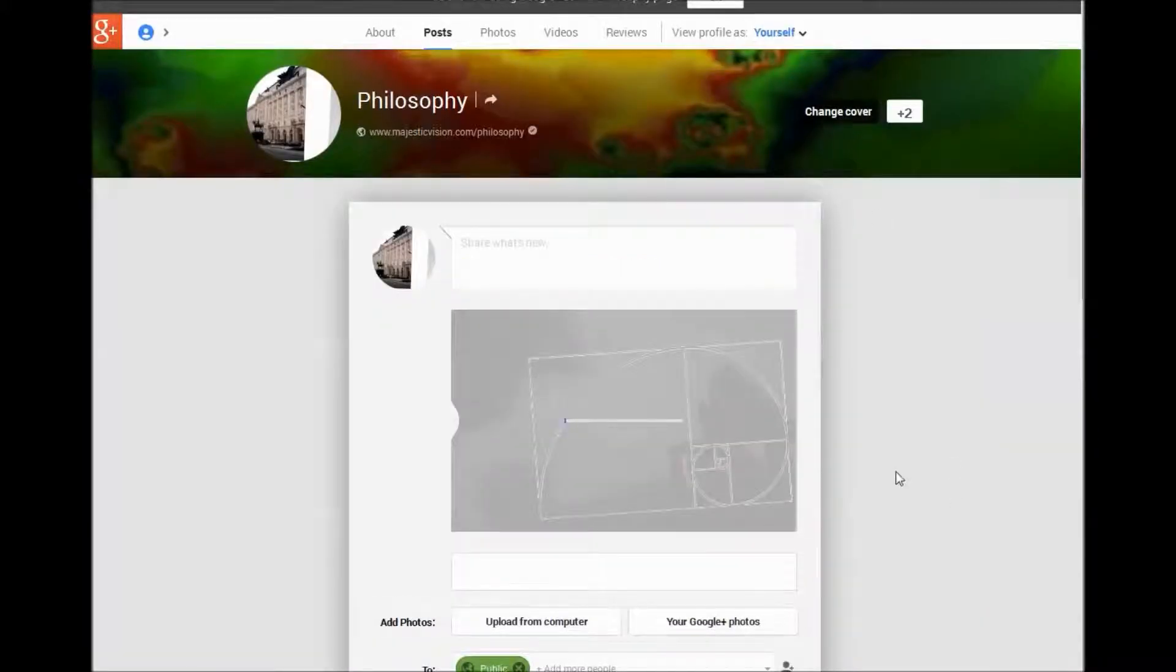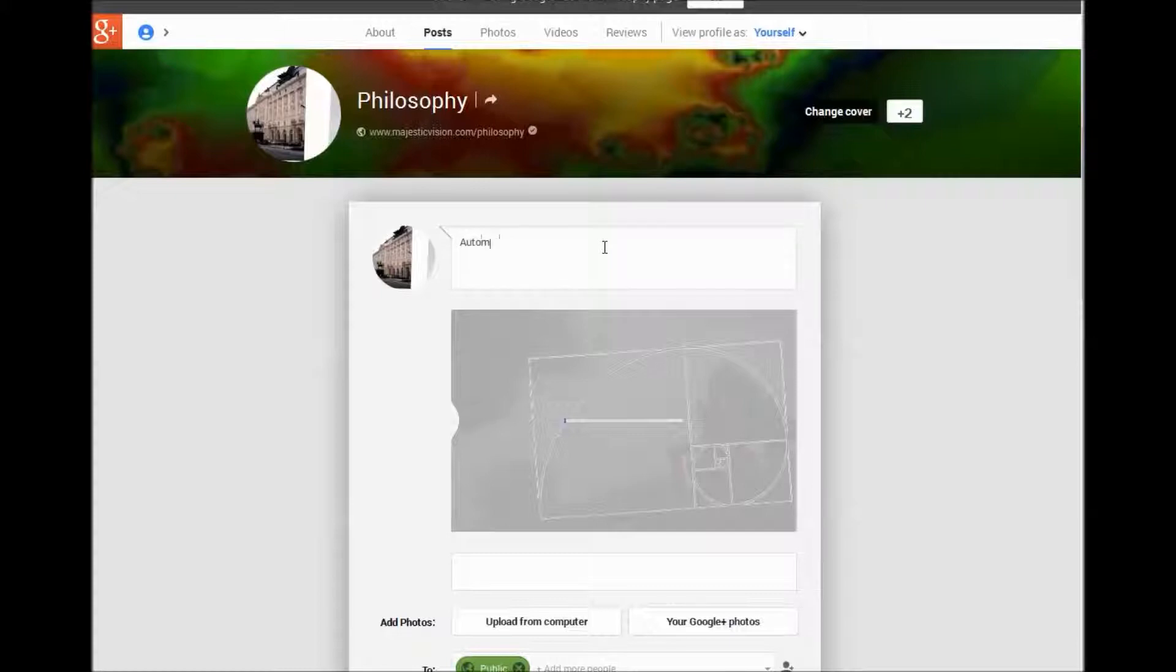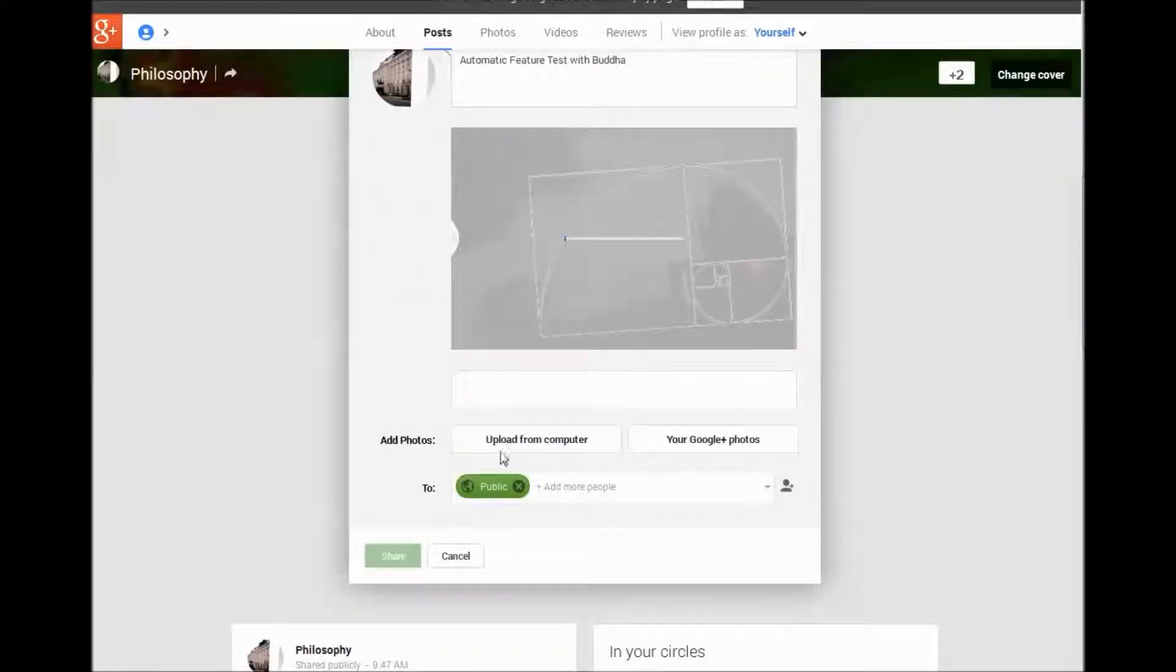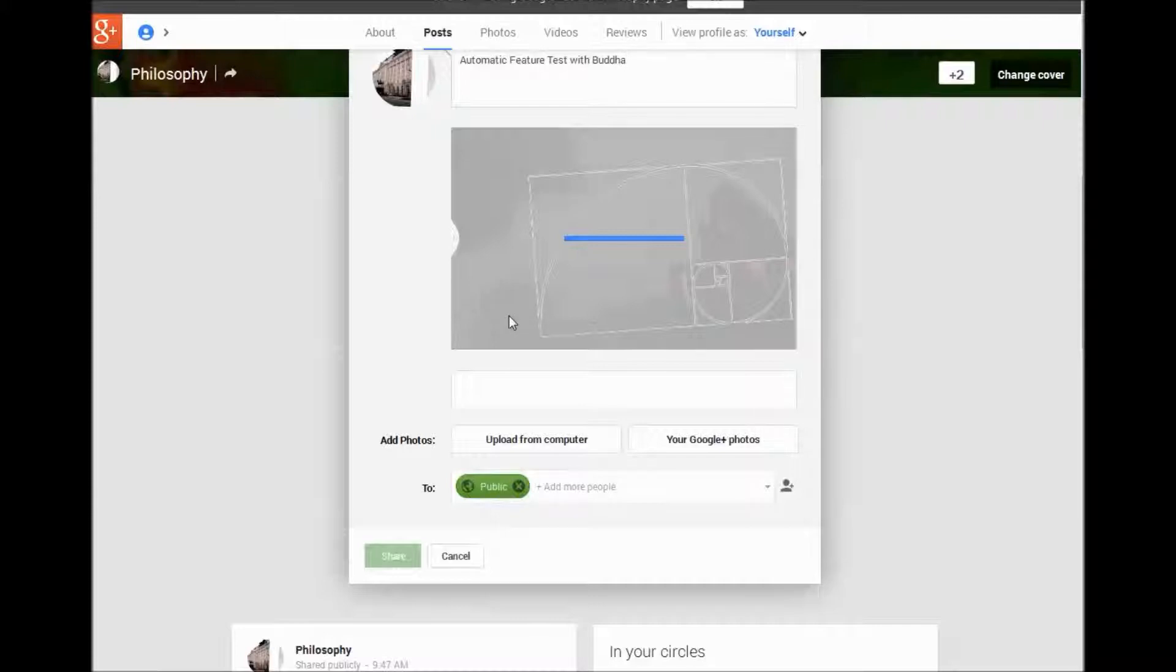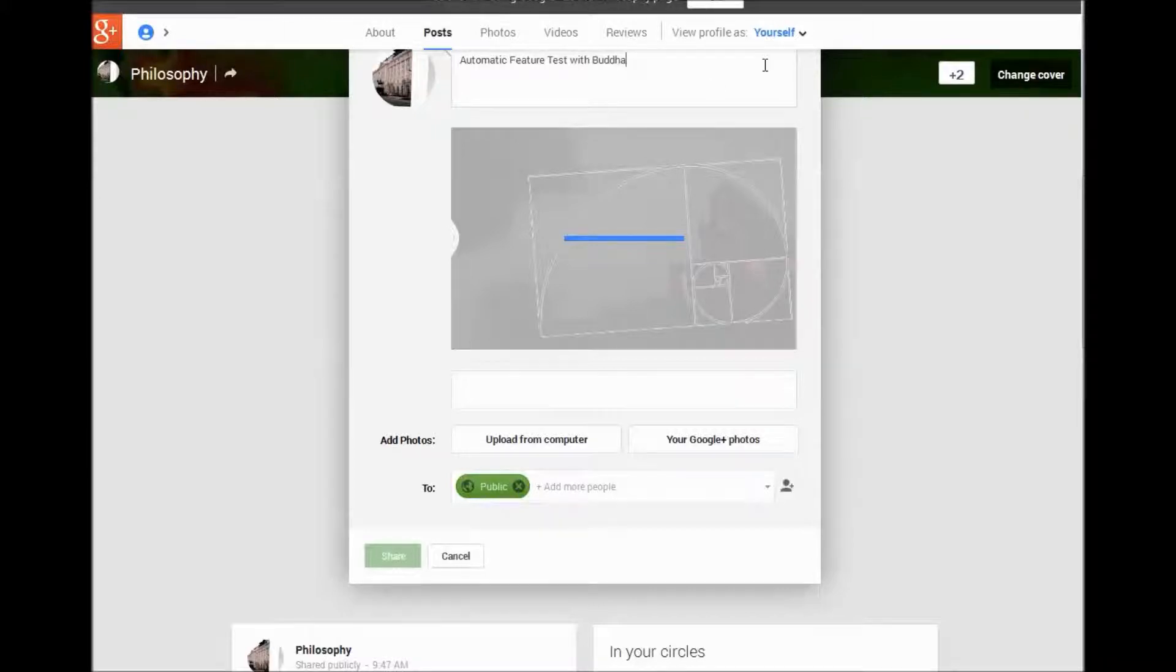Now I'm going to be testing the automatic feature. So I just uploaded this one and check back for another video to see if the automated aspects of this procedure will work. Let's check back.